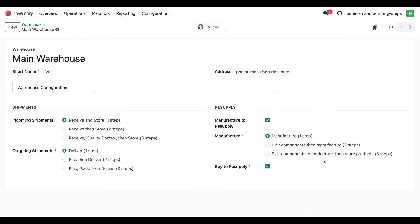In this case, I'm going to select pick components, manufacture, then store products for the three-step process.